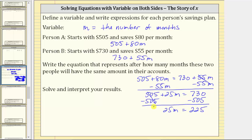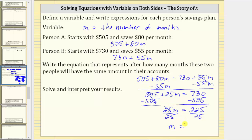Now that we've isolated the variable term, we multiply or divide to solve for M. Because 25M means 25 times M, to undo the multiplication and solve for M, we divide both sides by 25. Simplifying: 25 divided by 25 is one, so one times M is M. On the right side, 225 divided by 25 is equal to nine.